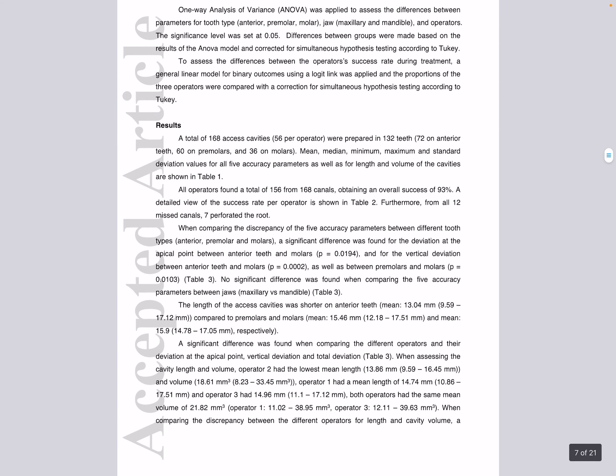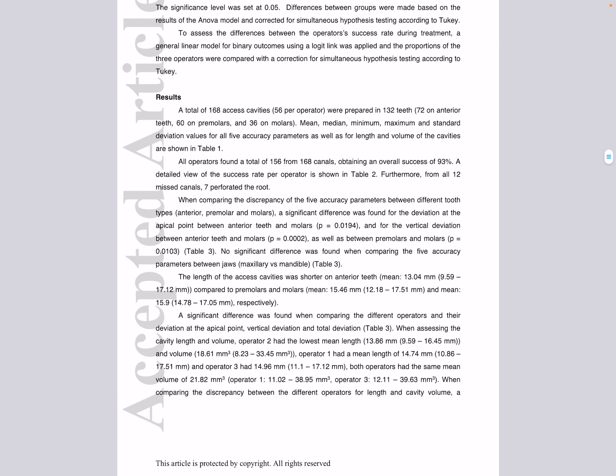Moving to the results: after training, a total of 132 teeth and 168 access cavities, 56 per each operator, were prepared. All operators located a total of 156 canals, obtaining an overall success rate of 93% without difference between operator experience.